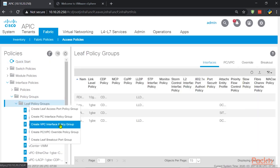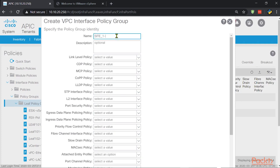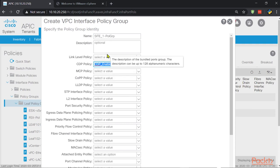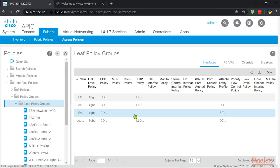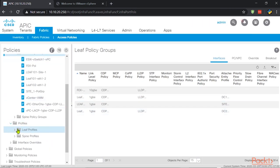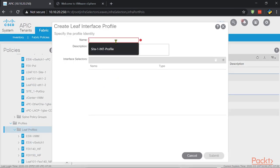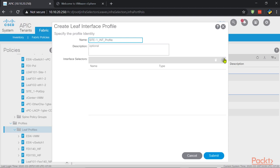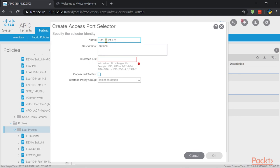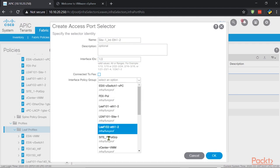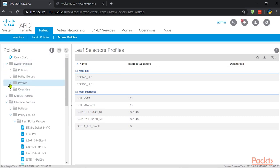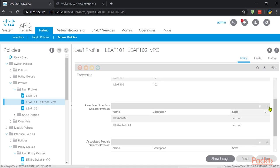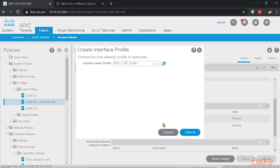First, I'll create a VPC interface policy group called 'site one policy group', enable CDP, and set it to 1 Gbps. Next, configure the interface profile: 'site one interface profile', with interface selector 'site one', Ethernet 1/2 on both leaves, attached to the policy group we just configured. Then go to the switch and attach it to the VPC. Add and find 'site one', submit — done.